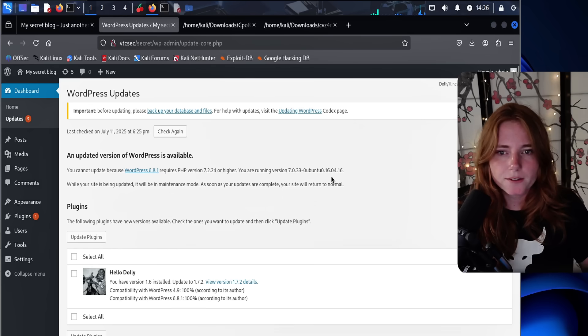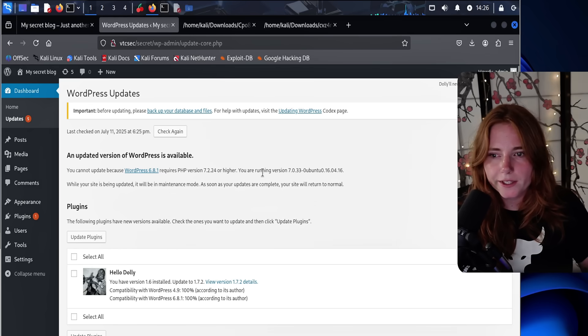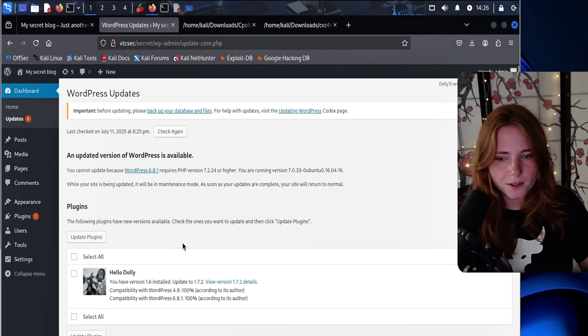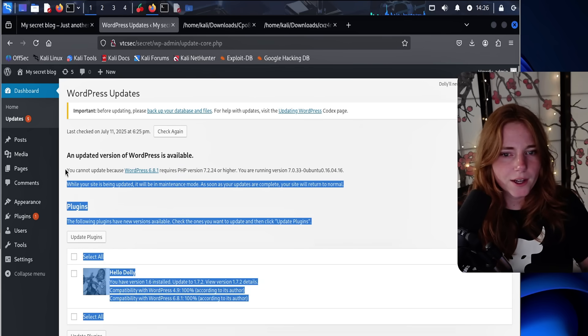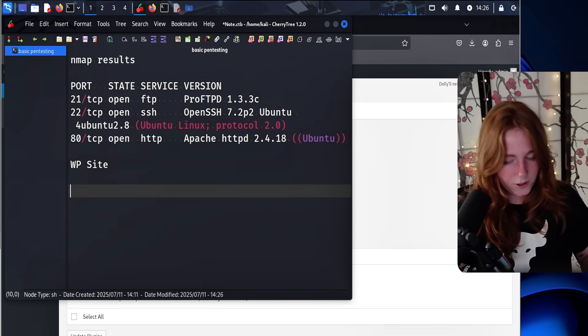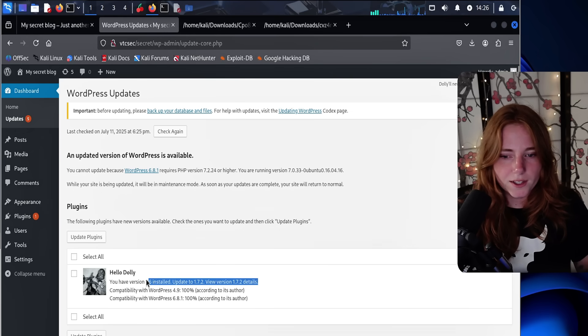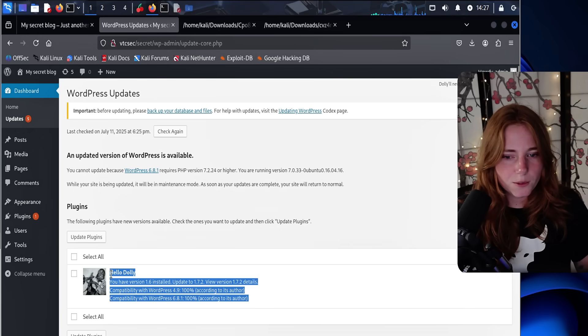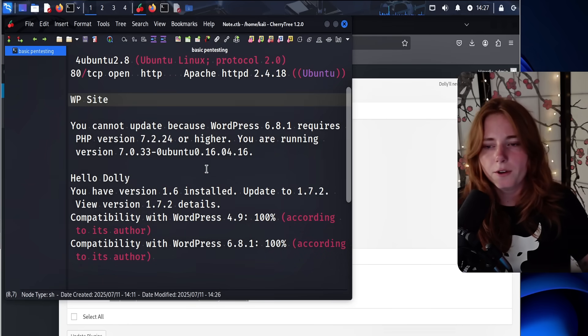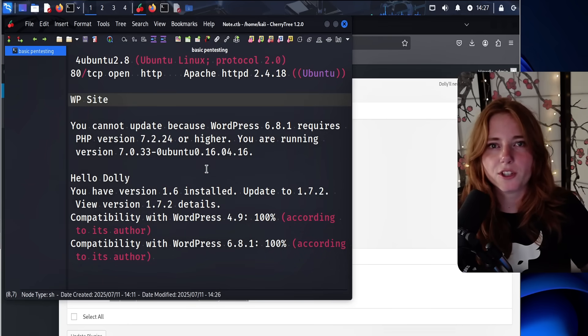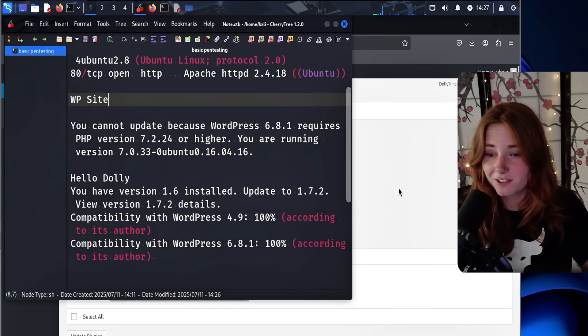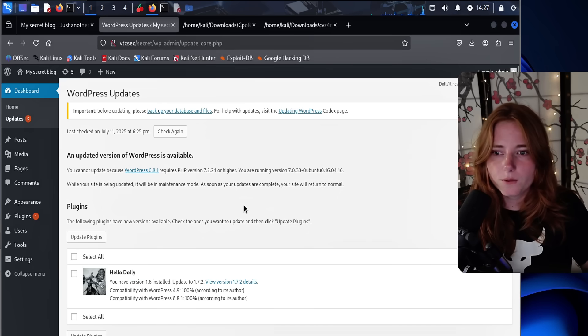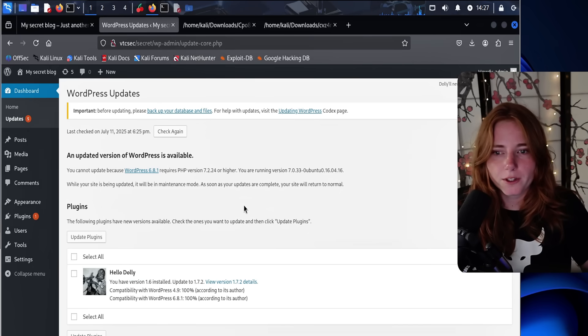Updates. New version of WordPress is available. And it says we are running PHP 7.0.33 in the plugins. Hello, Dolly. So let's copy that and put it in our notes, and then the plugin. Let's just copy that. So we know this site is pretty much extremely vulnerable to many things. So we see a PHP vulnerability because it's not updated.